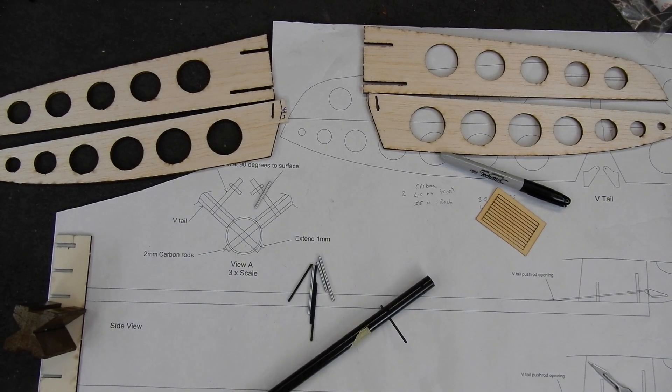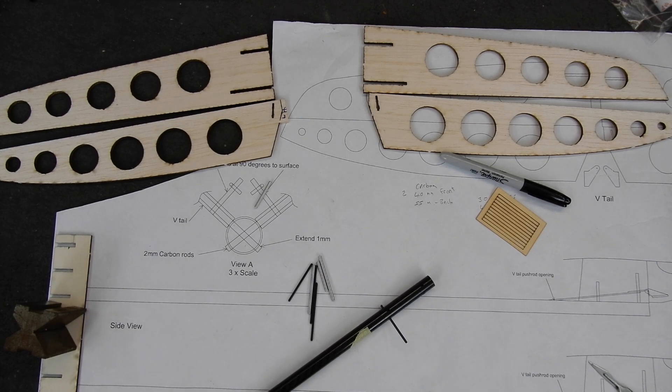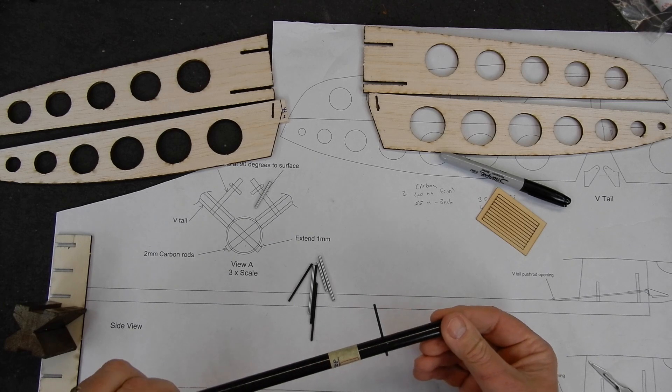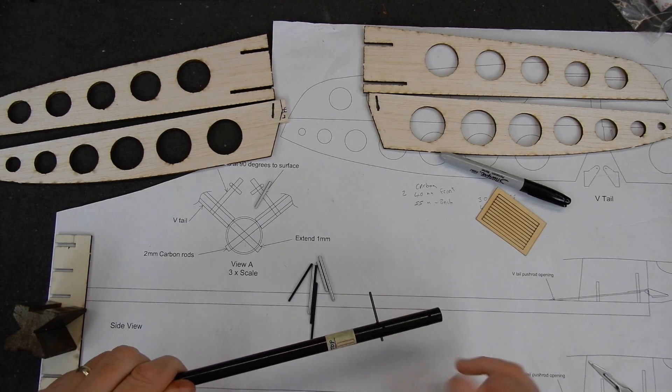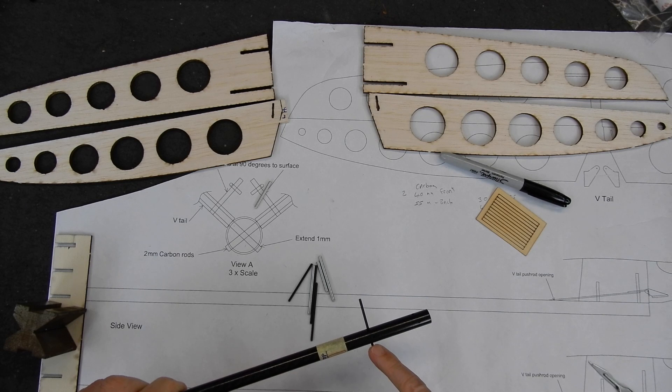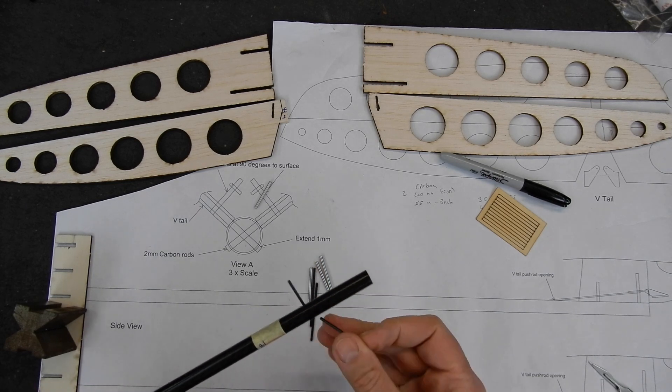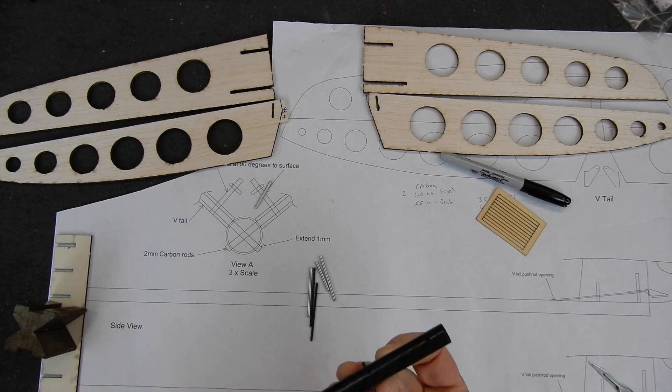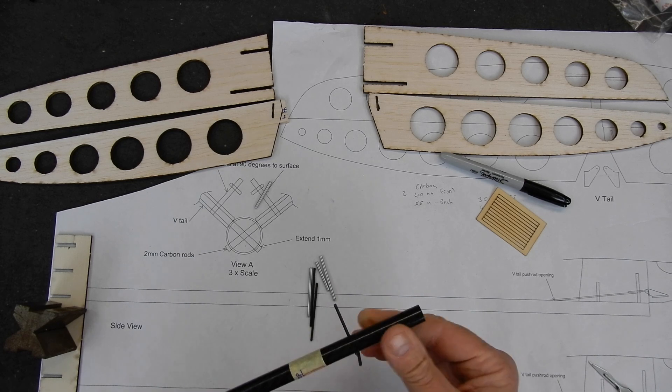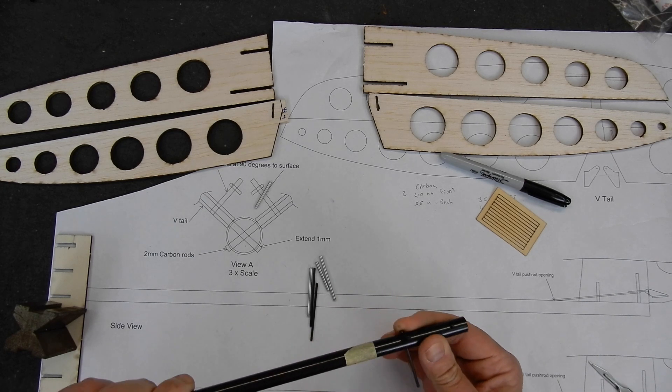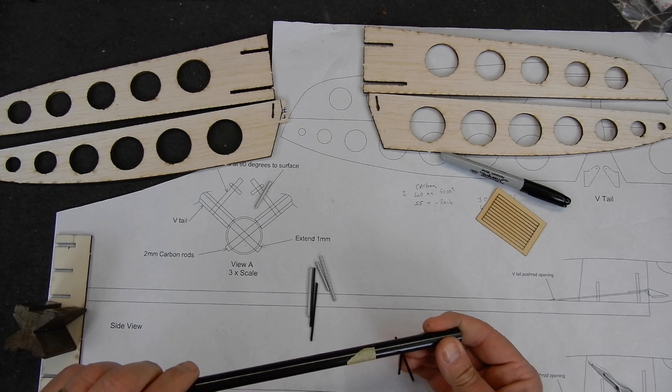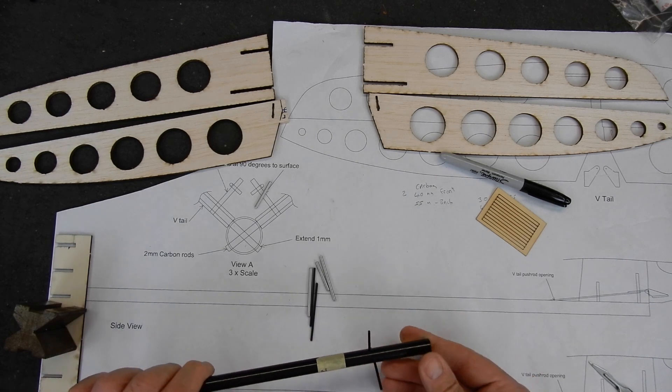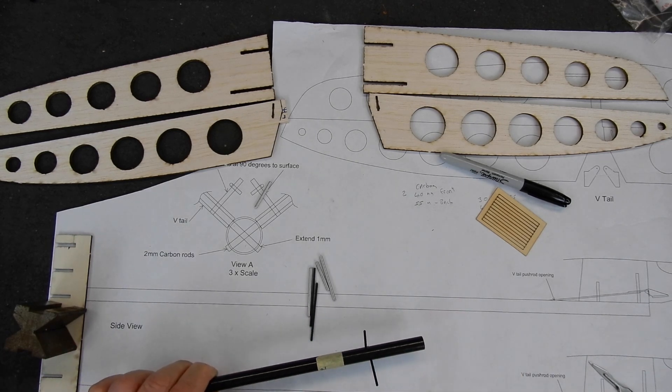Right, let me talk you through the next bit and my thoughts on why I'm doing it. So the theory is that you're supposed to push these carbon fiber push rods all the way through, like so, leave them sticking with a couple of mil out, like so, than the ones at the back.